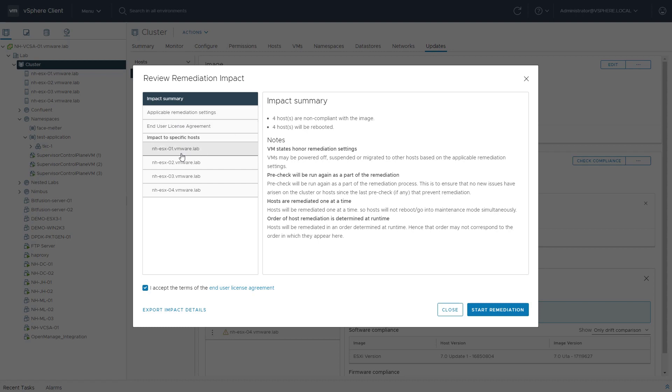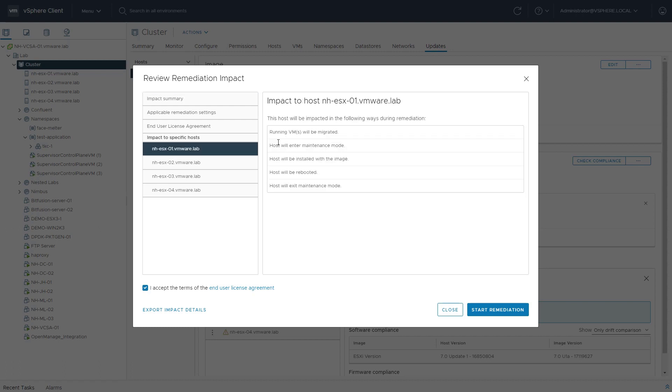Now, this is important because we can see it on a summary level, but also on a host level, what will happen with this specific host. So all the running VMs will be migrated. It'll enter maintenance mode. The host will be installed with the new desired state image. It will be rebooted, and the host will exit maintenance mode.